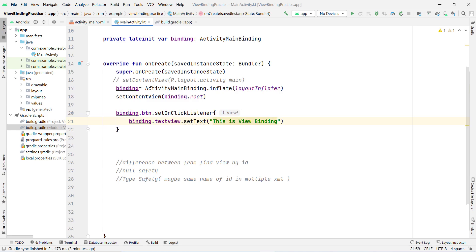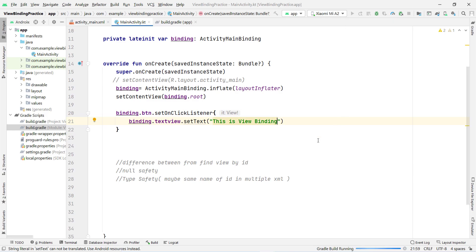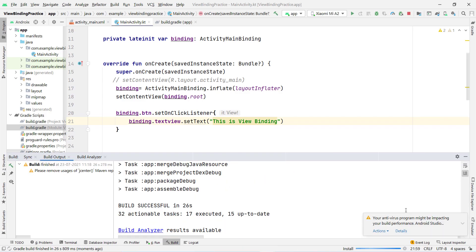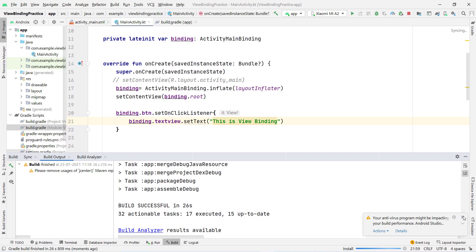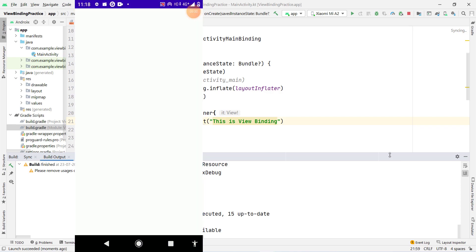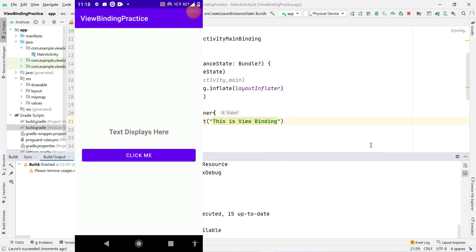Now let's check whether the application is working or not. I press the Run button and the Gradle build starts. The Gradle build is successful and it installs the application on the phone.